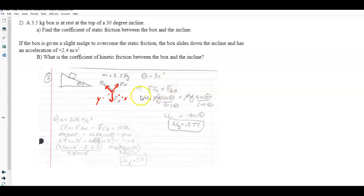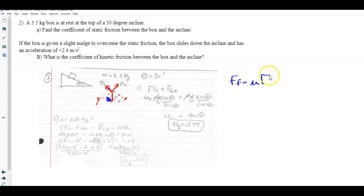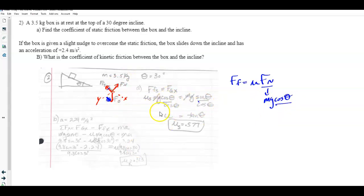For the block to stay at rest, the friction force going up the ramp must balance the gravity component going down. Setting those equal and using ff = μN, with the normal force on a ramp equal to mg·cosθ — note that on a ramp, cosine and sine are reversed compared to normal — you get μs·mg·cosθ = mg·sinθ. The mg terms cancel and you get tan(θ) = μs, giving μs = 0.57.